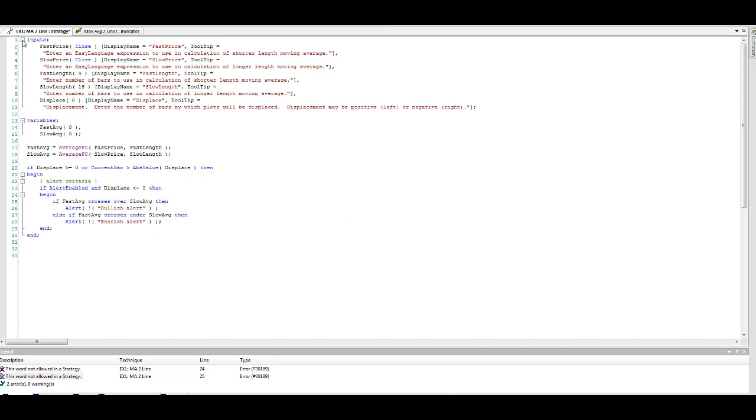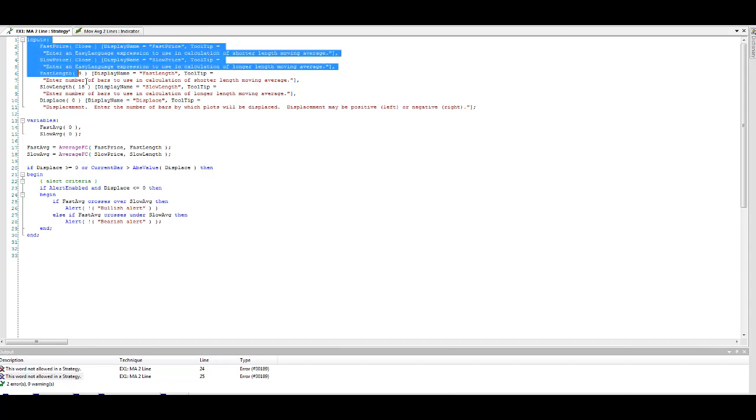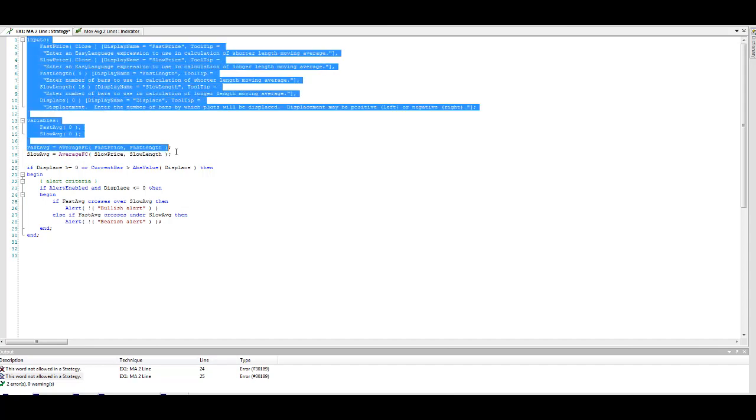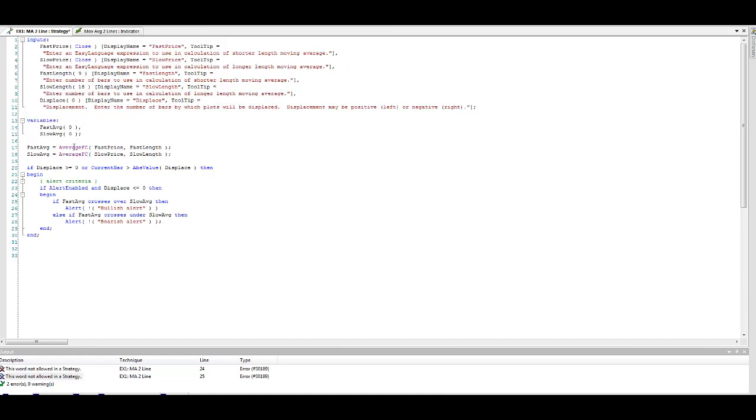From this point to this point, we have inputs, variables, and then your definitions for fast and slow moving average, which is average FC. Any time you see anything in purple, that's a function. So what you can do is check if the displace is greater than or equal to zero or the current bar is greater. Let's make sure there's more than one bar on the chart and that your displacement is greater than zero. You can't have a negative number for displacement because you can't look forward. A positive number for displacement looks back.